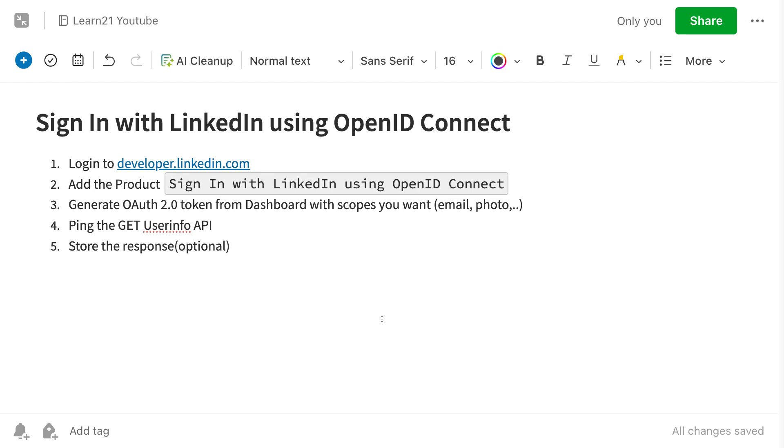Sign in with LinkedIn using OpenID Connect, which is the new method for using sign in with LinkedIn. LinkedIn provides an endpoint that you ping with an OAuth token, and you will get the details of the person.